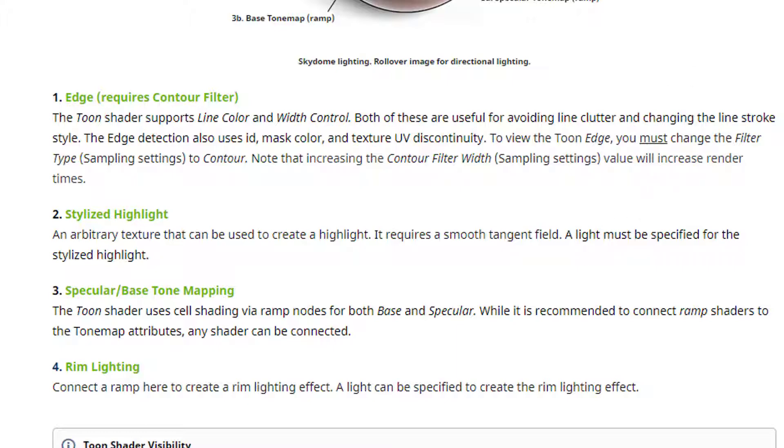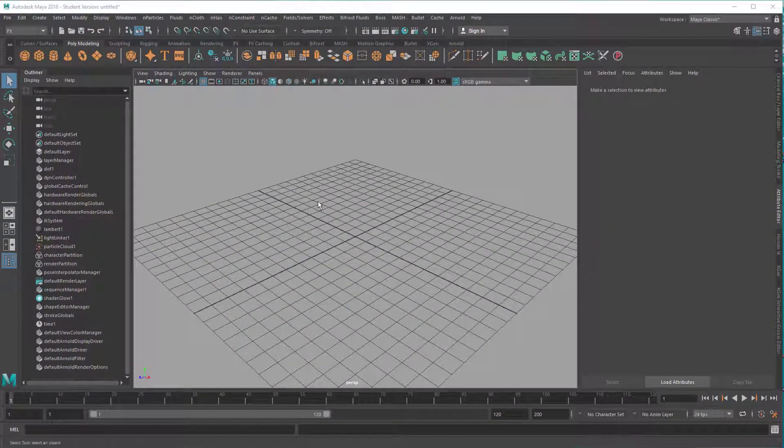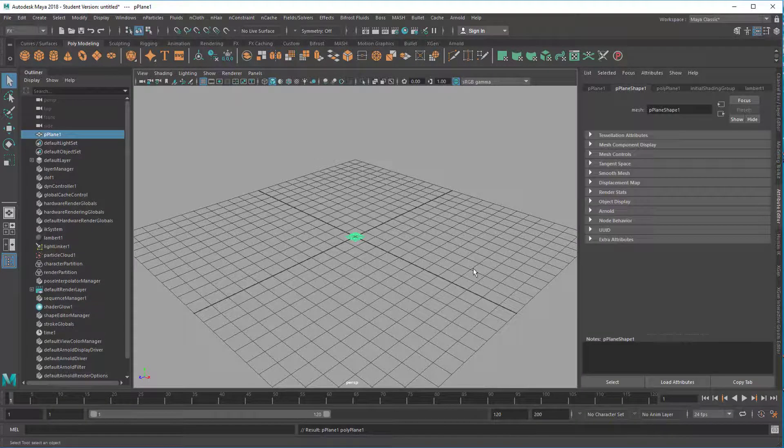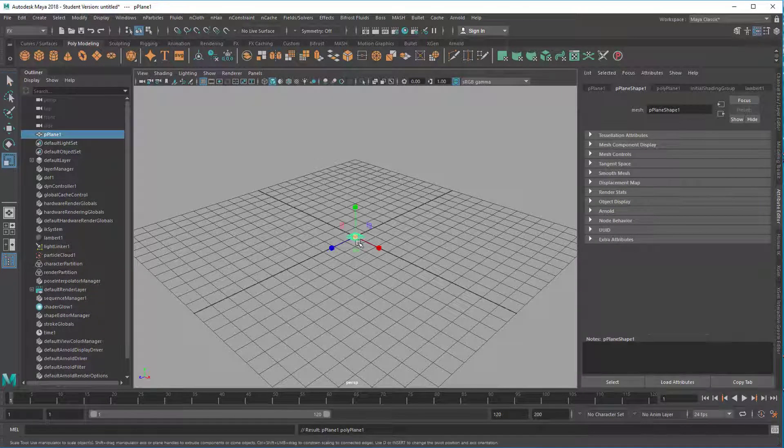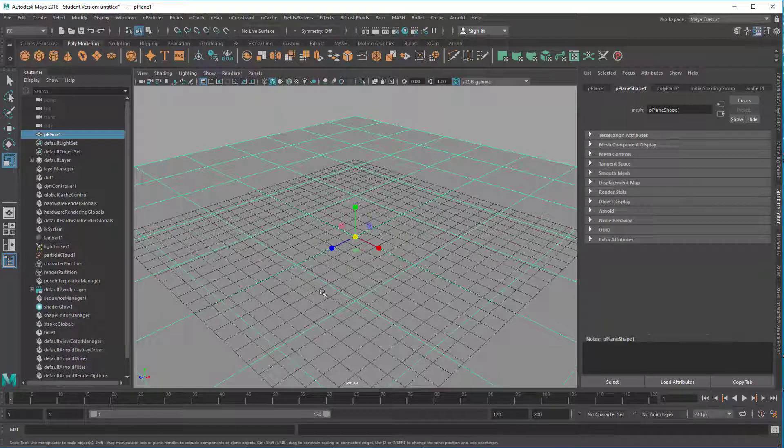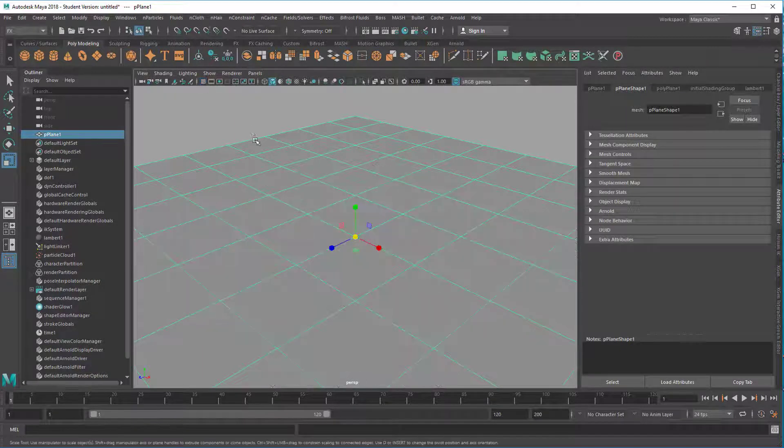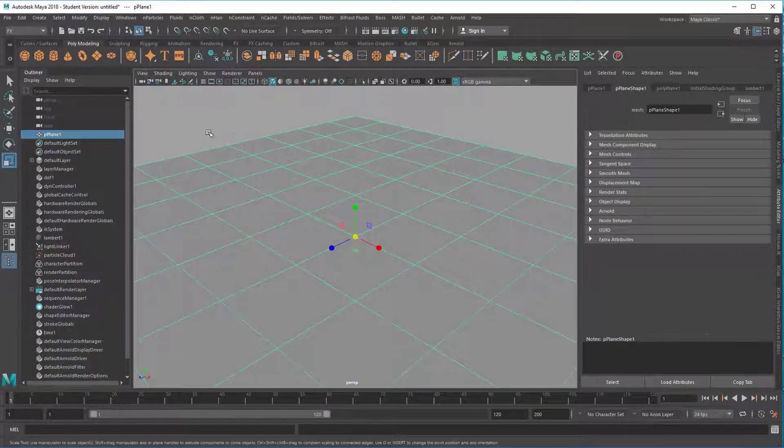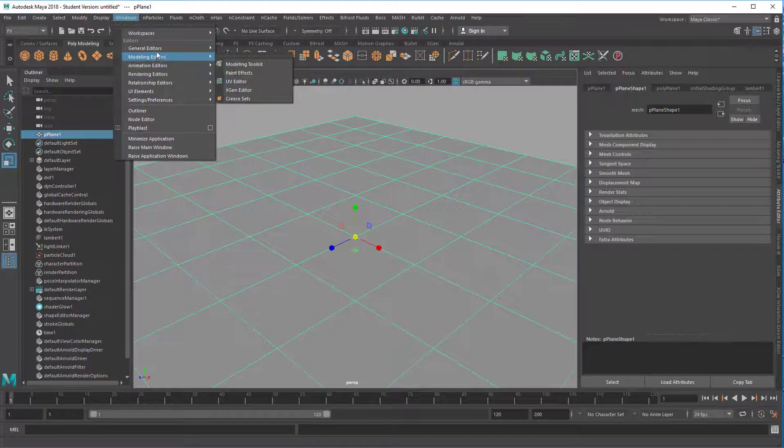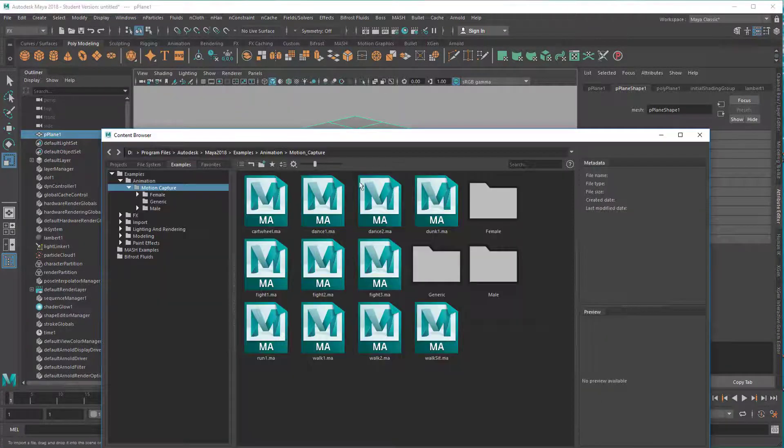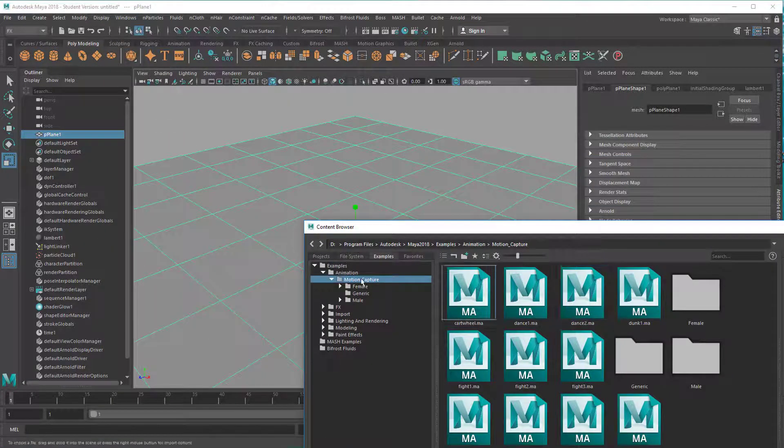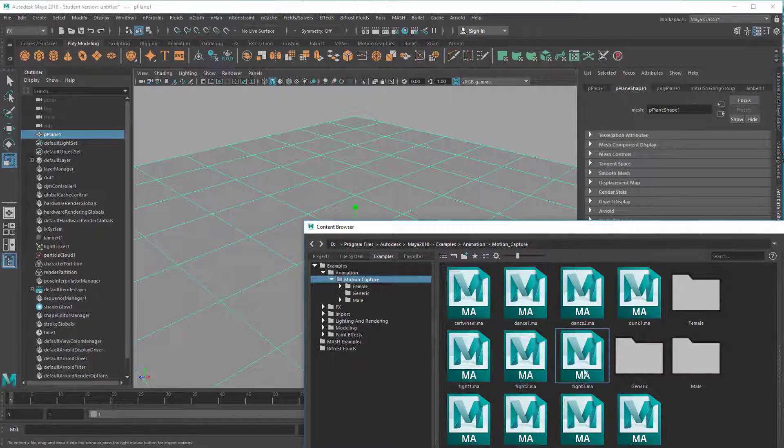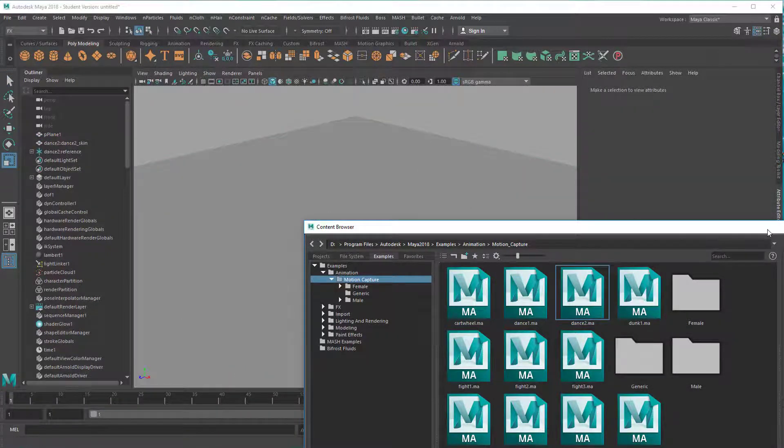This is a brand new scene, nothing's in the scene. We'll place a plane which will be the ground where everything happens. Then we'll get a dancer from General Editors Content Browser, and for example here in the motion capture section choose Dance Number Two.